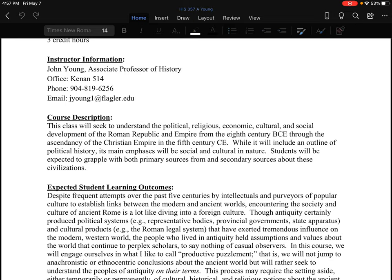So we're covering more than a millennium of material here, which is a lot. We will not try to do all of that equally. While it will include an outline of political history, its main emphases will be social and cultural in nature. By social, we mean things like the organization of society, the institutions that governed and shaped the lives of the people, specifically their relationships with each other. By cultural, we mean the thought world, the imagination of the Roman people, their art, their literature, their folklore, their religion.